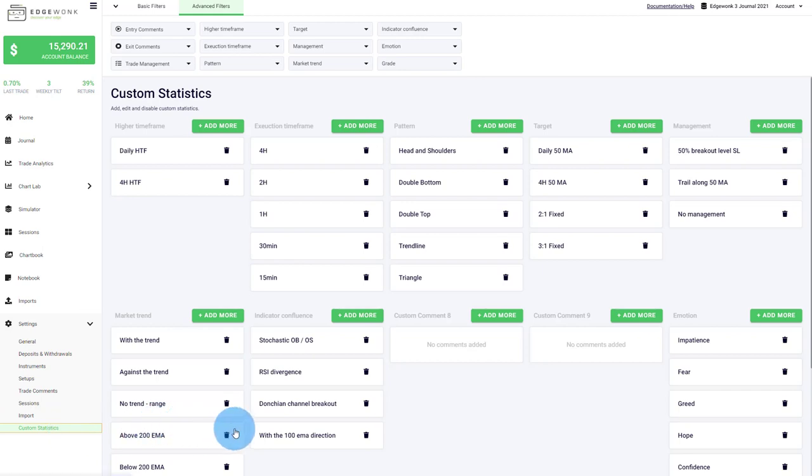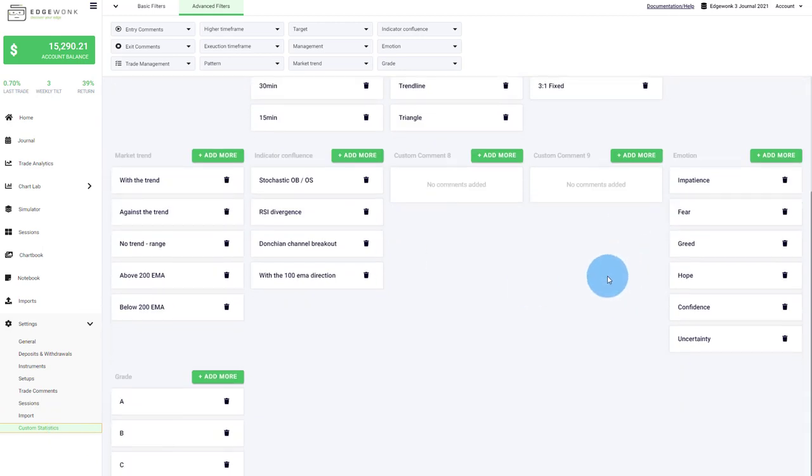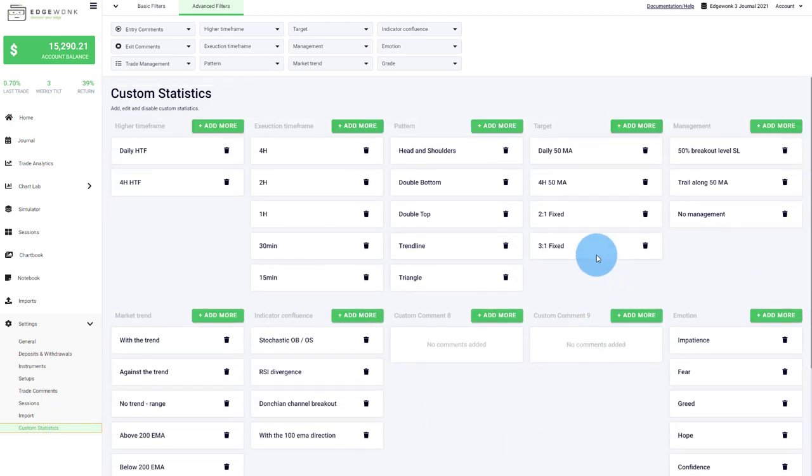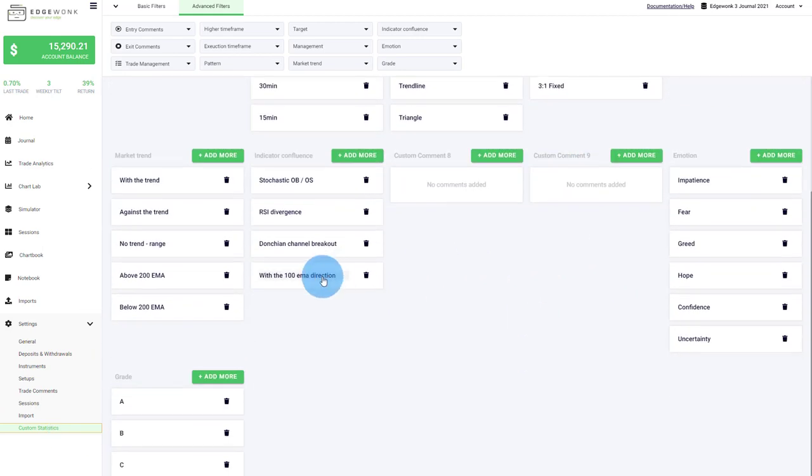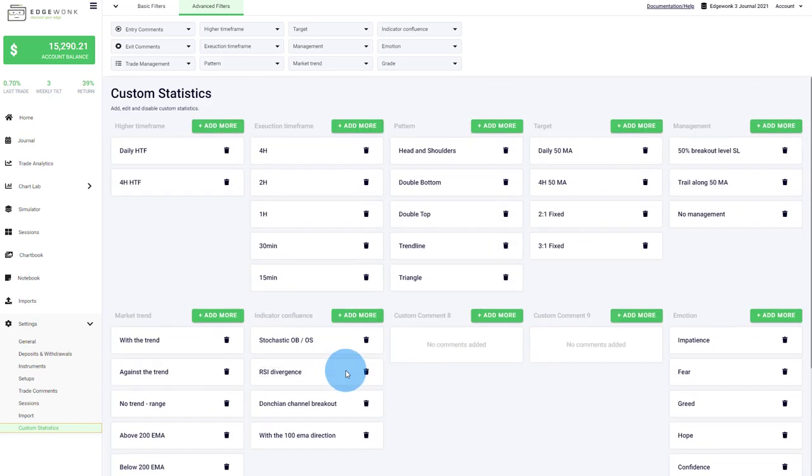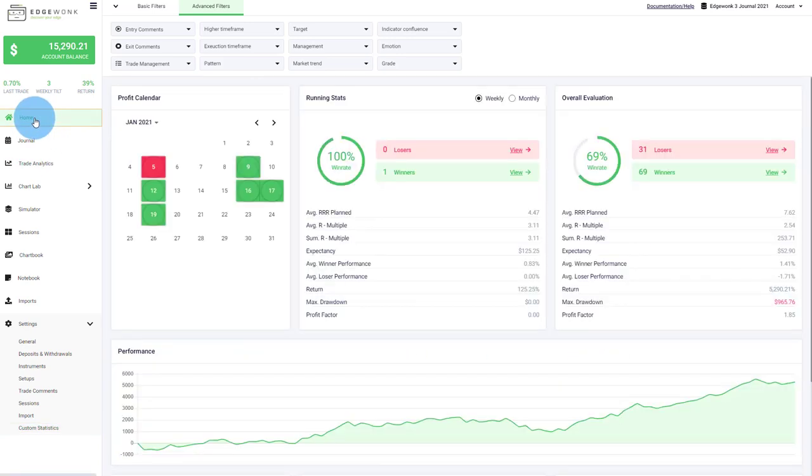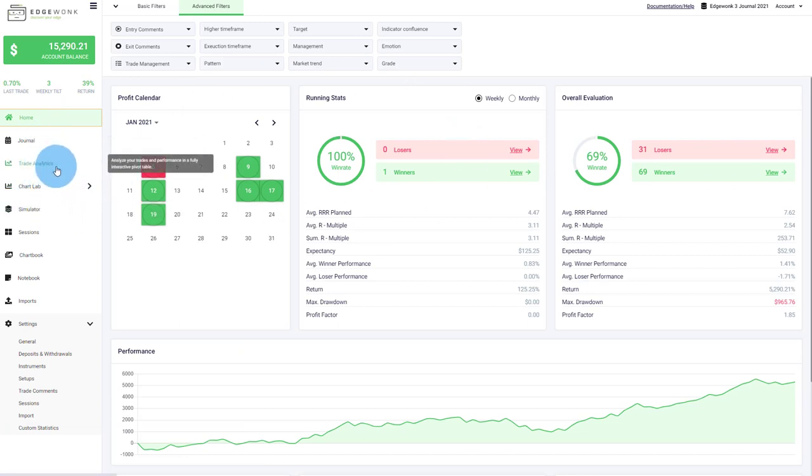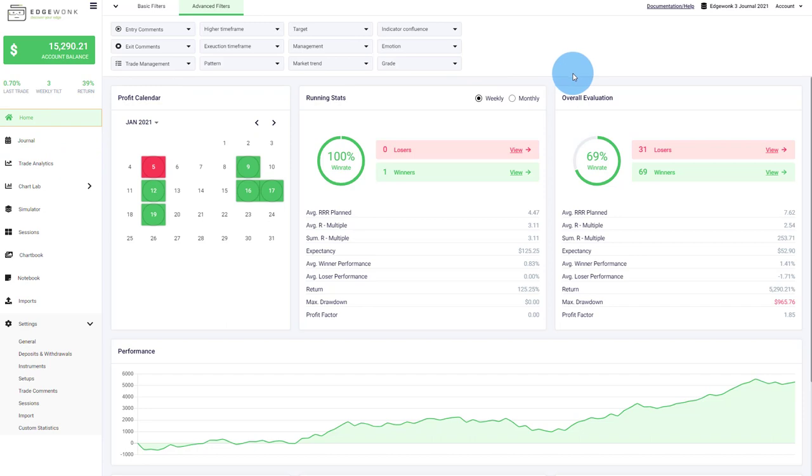Here's where you enter new custom statistics. Right now, the custom statistics are limited to 10 slots, but we will open up new ones in the future. And this is a basic overview of Edgewonk. Obviously, there's a lot else in here that I will show you over the next few videos. But for now, I wish you happy exploring. Have fun with the new Edgewonk trading journal. And for more links, also check the video description. Thank you.